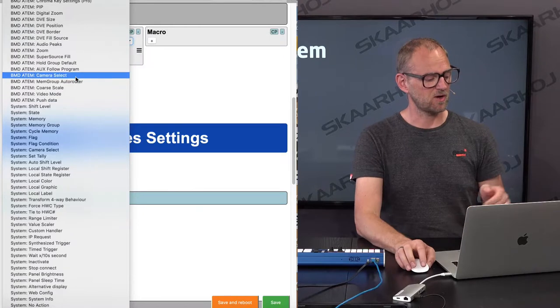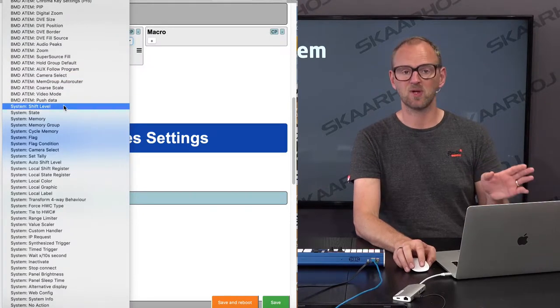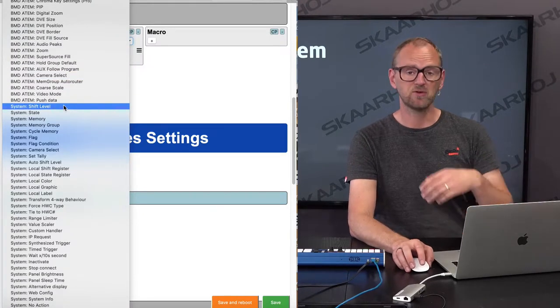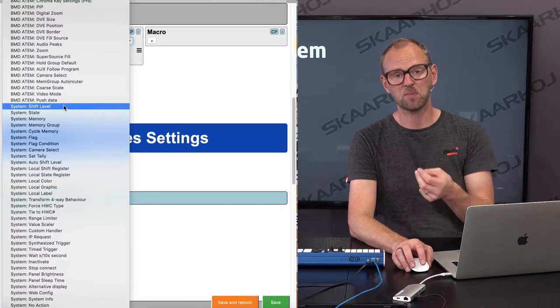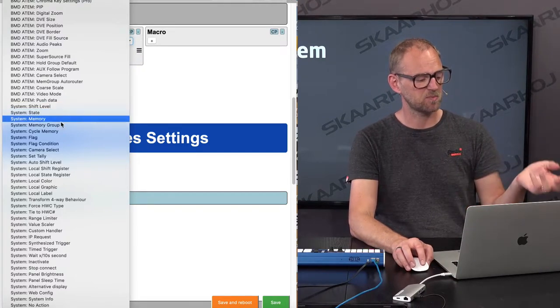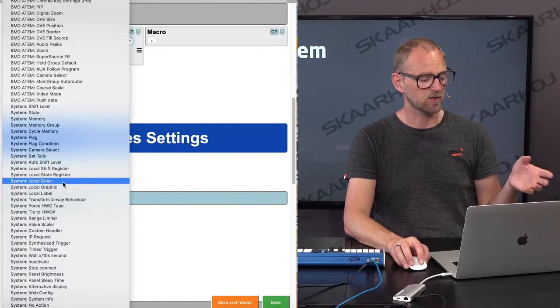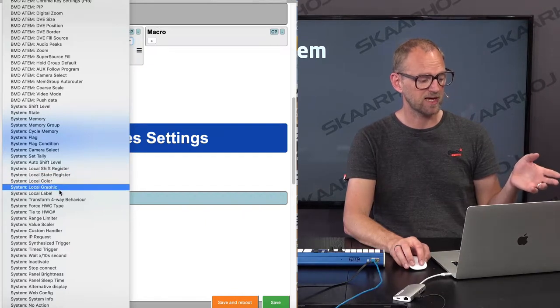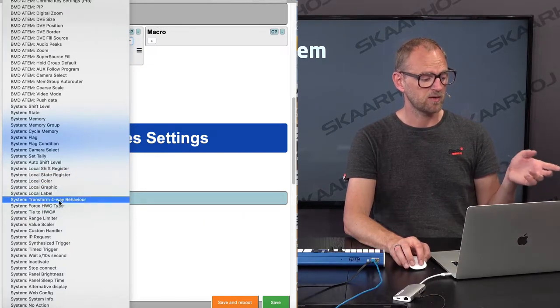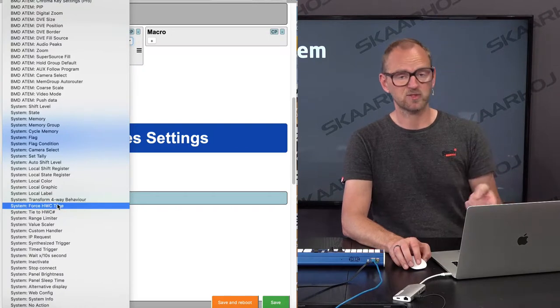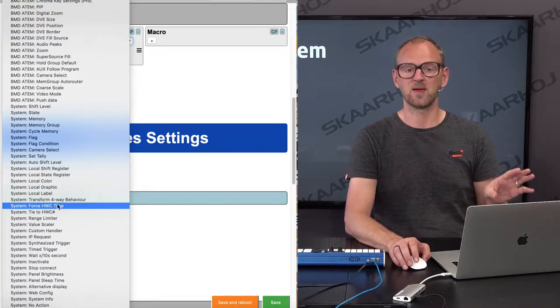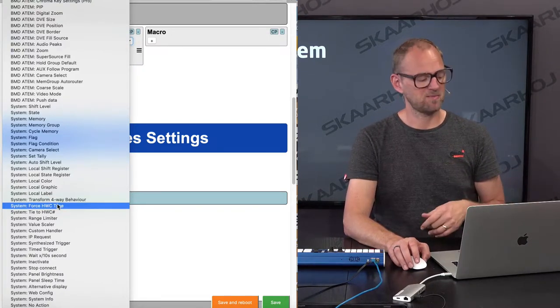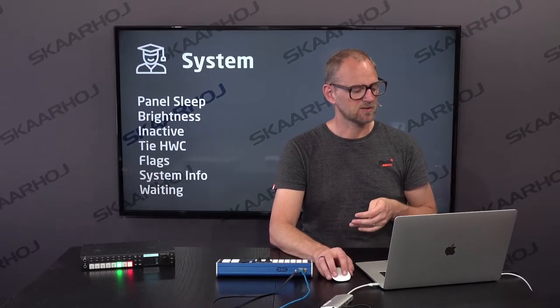But all the time, if you scroll to the bottom, you have a number of system actions. During this series, we've been looking at very important stuff like shift level states, memories, also local color, graphic, and labels transforming four-way behaviors and forcing HVC types. But there are a number of them which we haven't talked much about, and many of them are quite easy to work with.